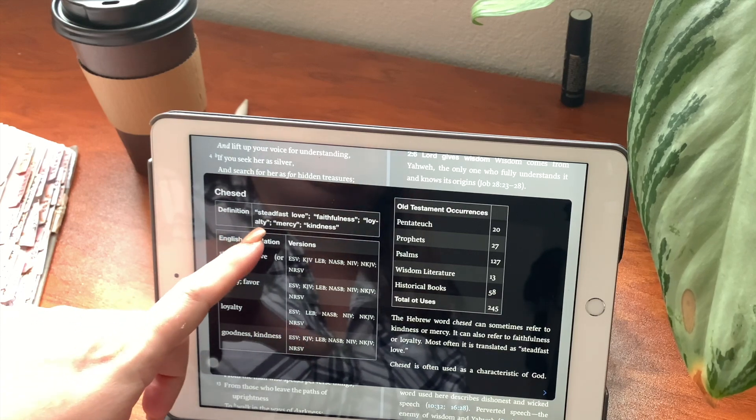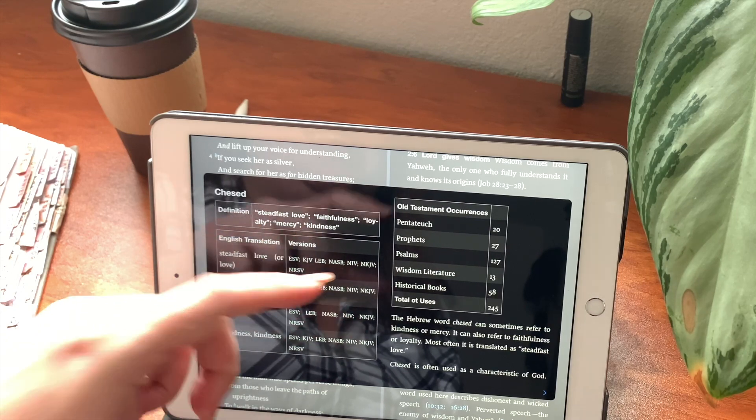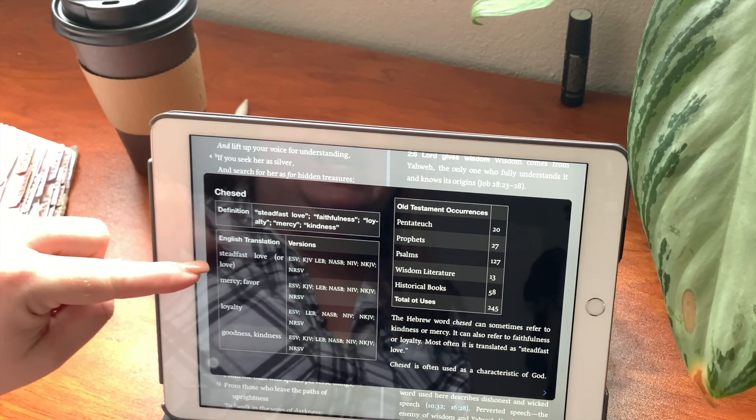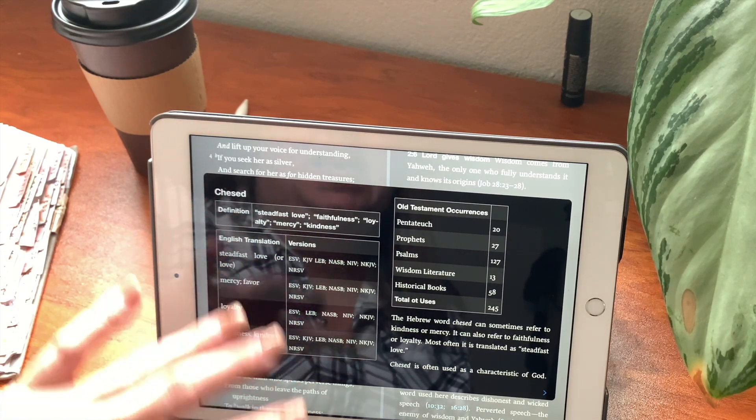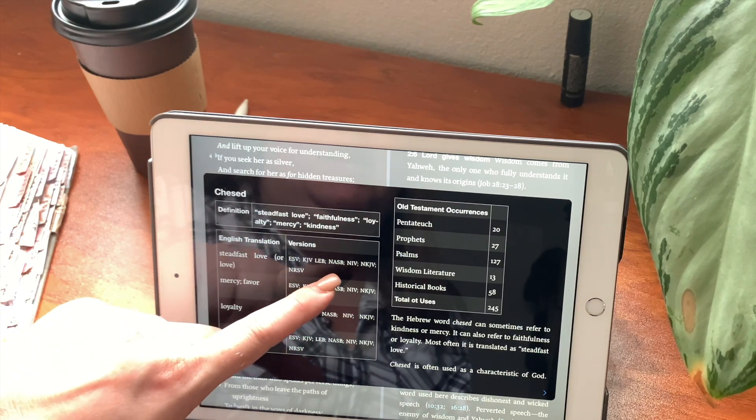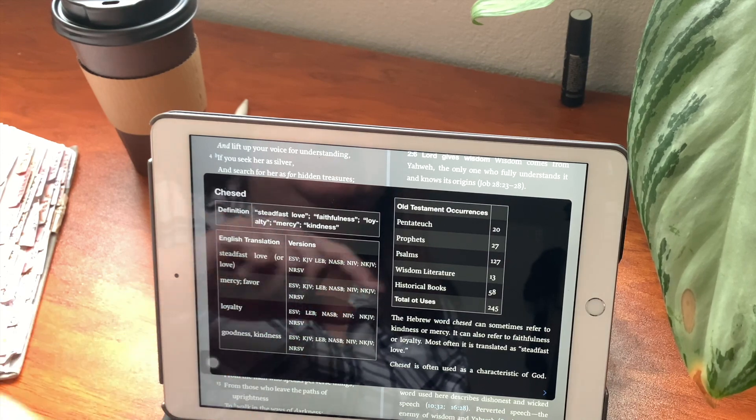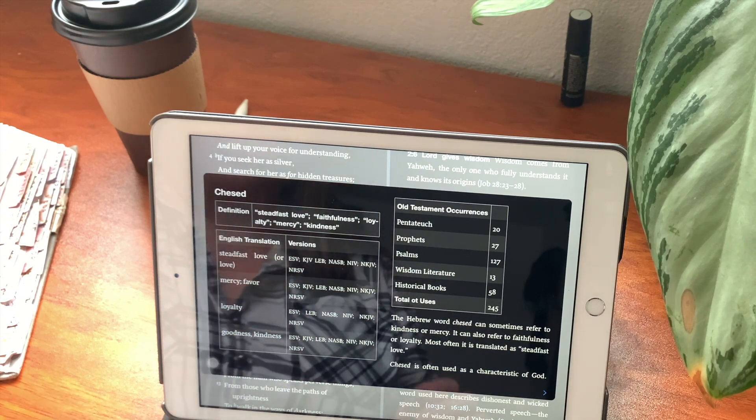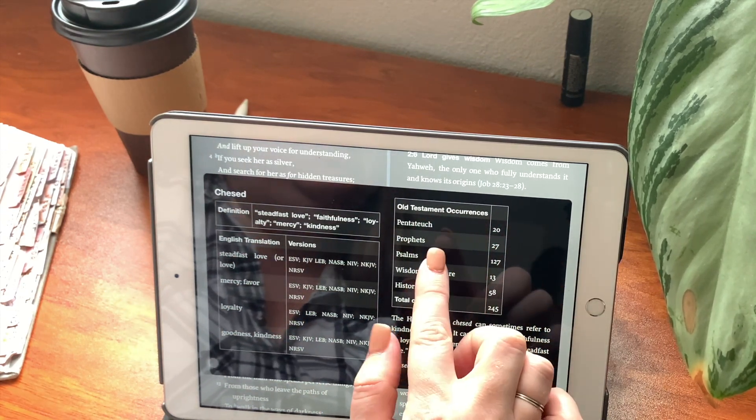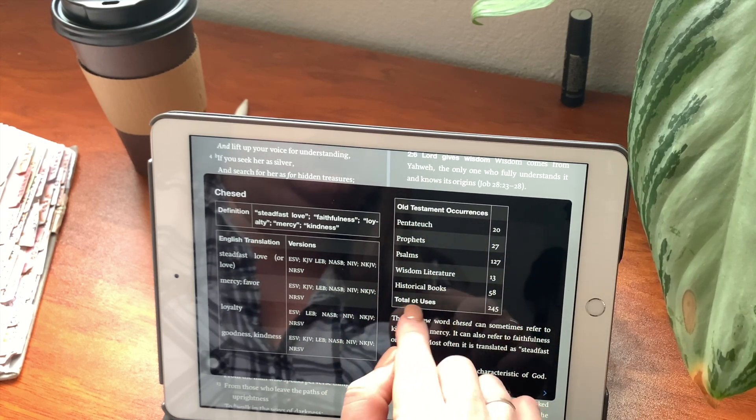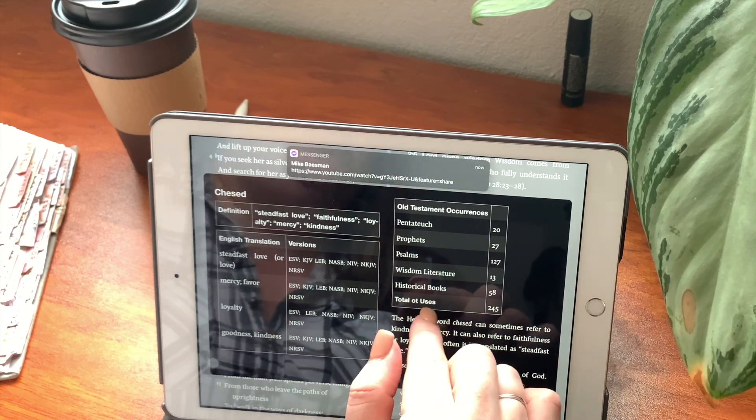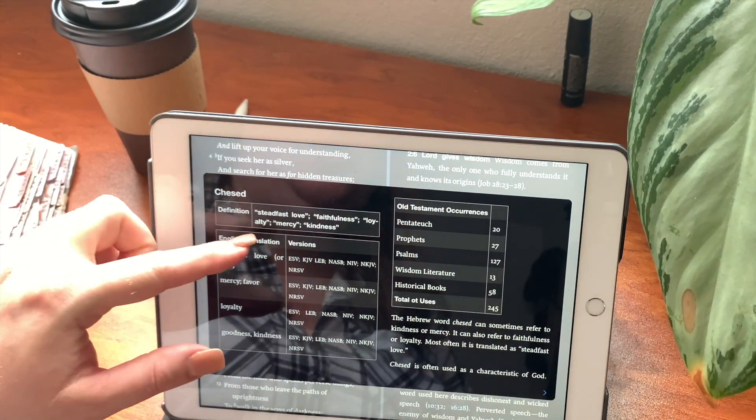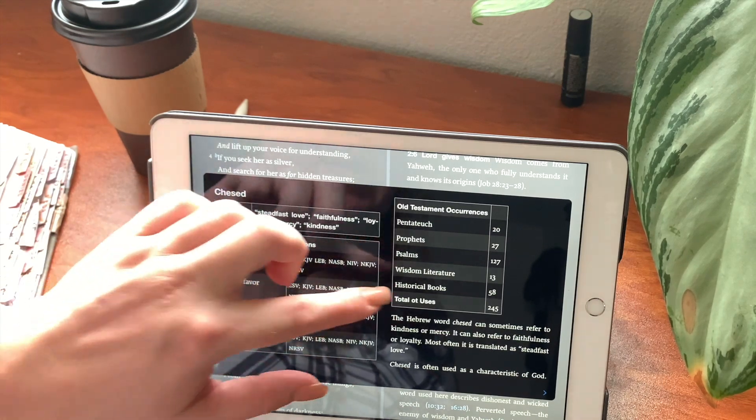It gives you the definition. The definition means steadfast love, faithfulness, loyalty, mercy, and kindness. English translation: steadfast love or love. The versions that this is in are ESV, King James Version, LEB, NASB, NIV, NKJV, NRSV. Mercy and favor, loyalty, goodness, and kindness. Now over here is the Old Testament occurrences. Pentateuch, prophets, psalms, wisdom literature, historical books, and total Old Testament uses. So this right here is just telling you, this is where you will find the word chasid, steadfast love.